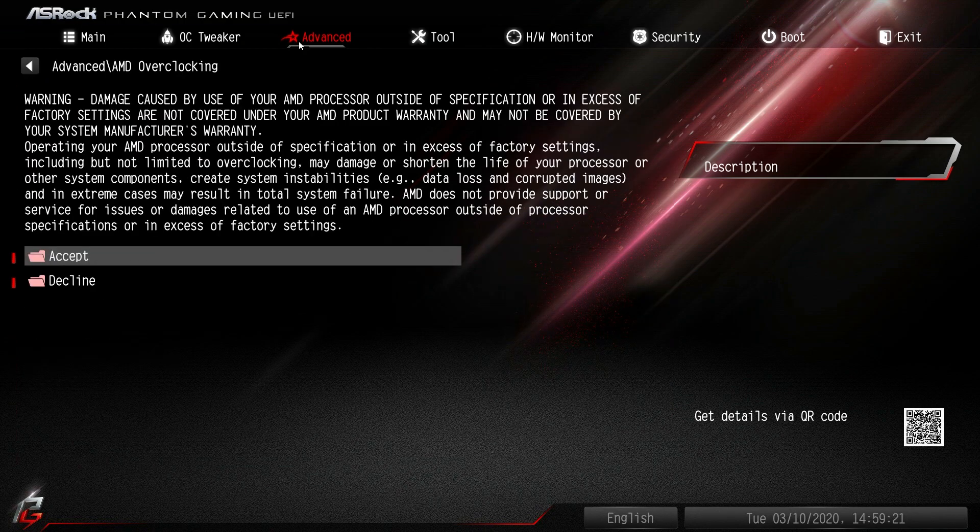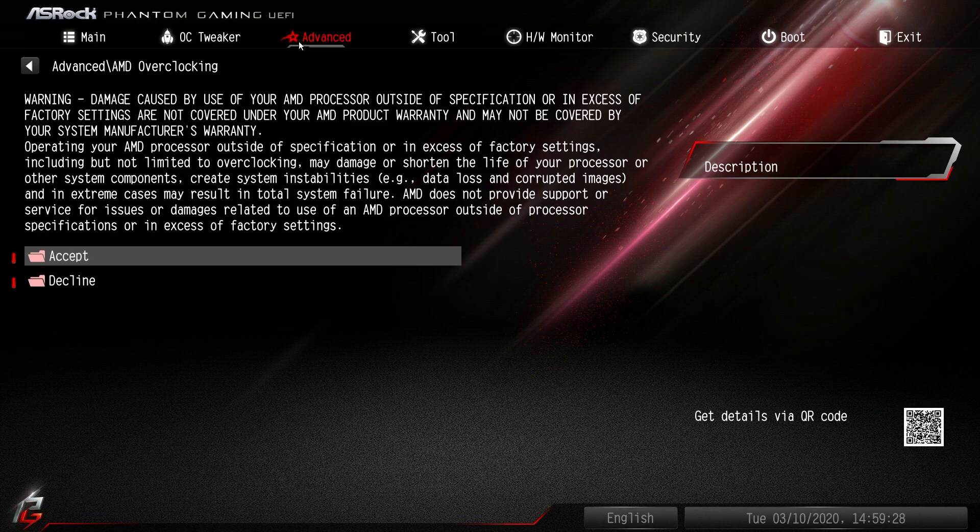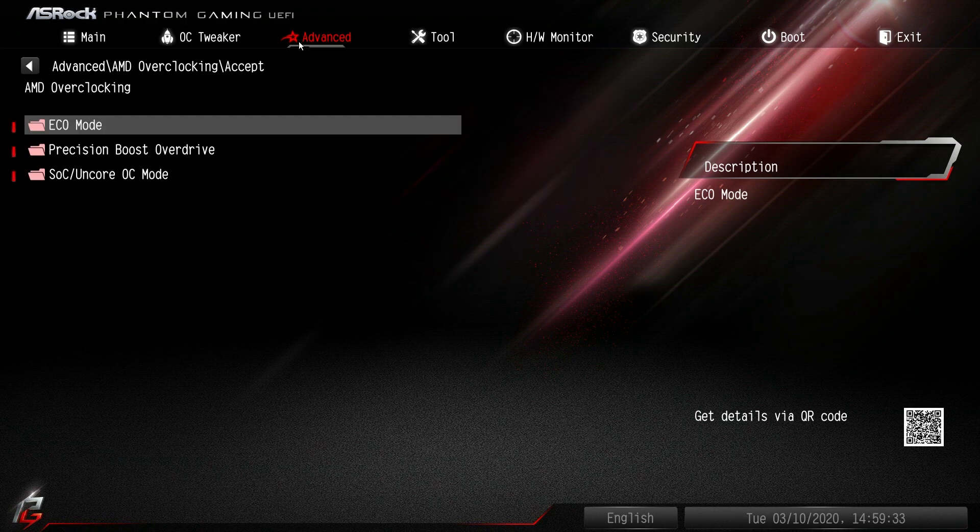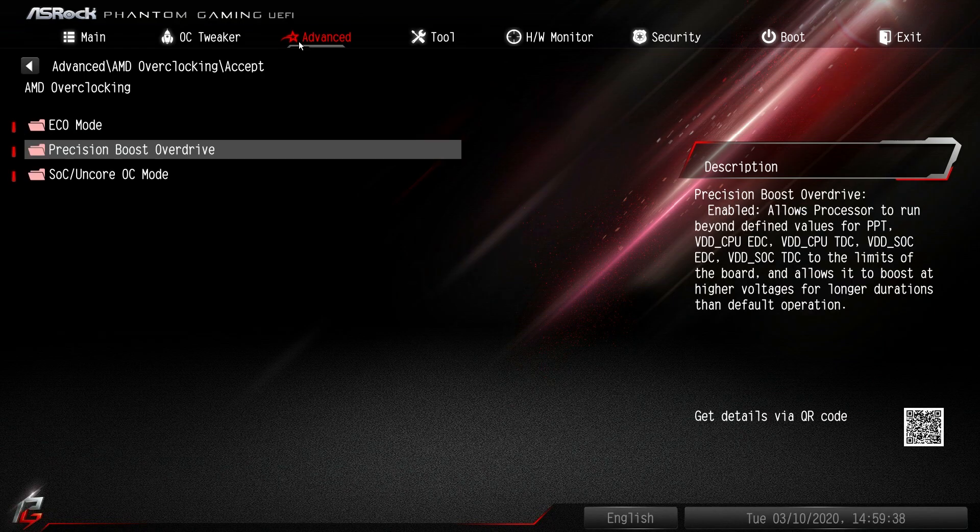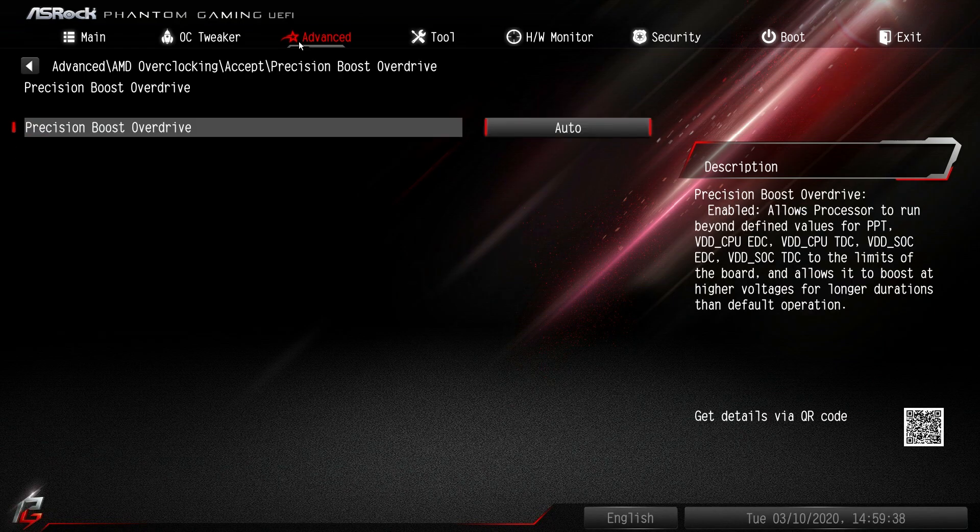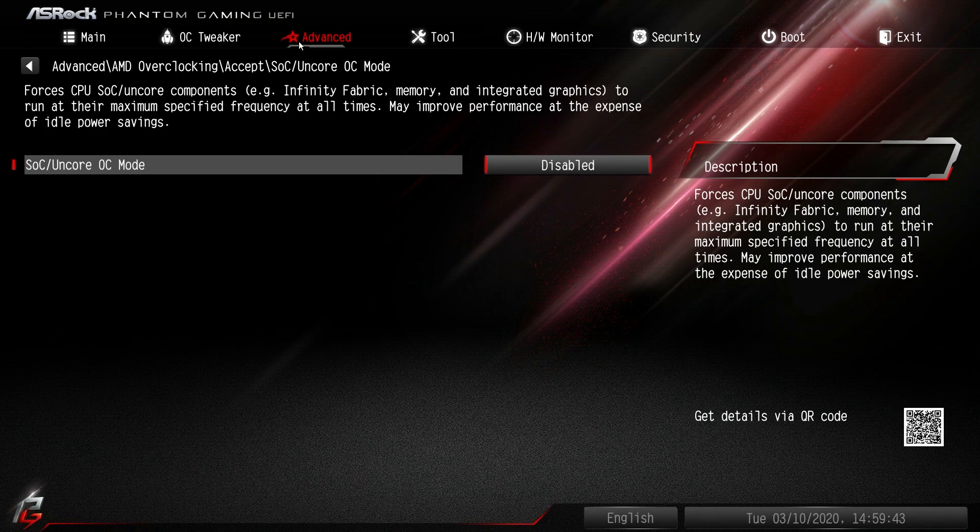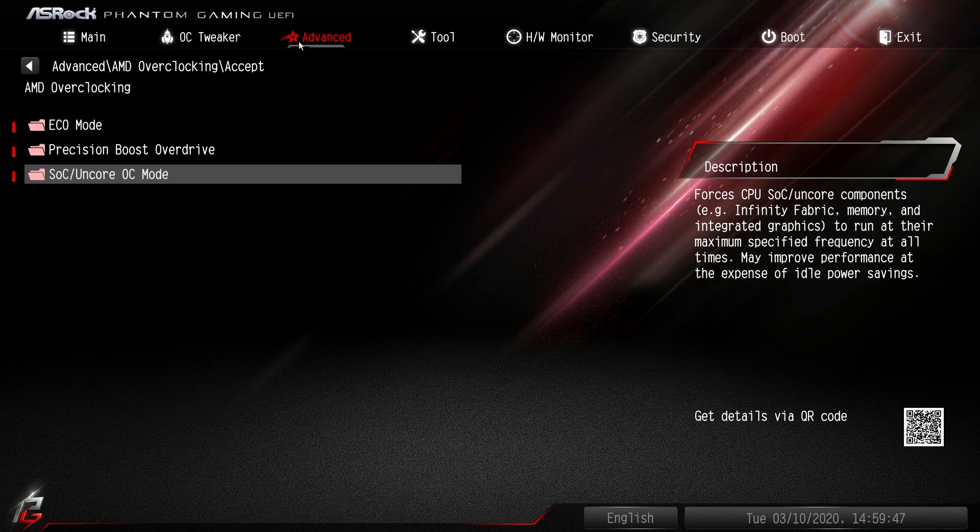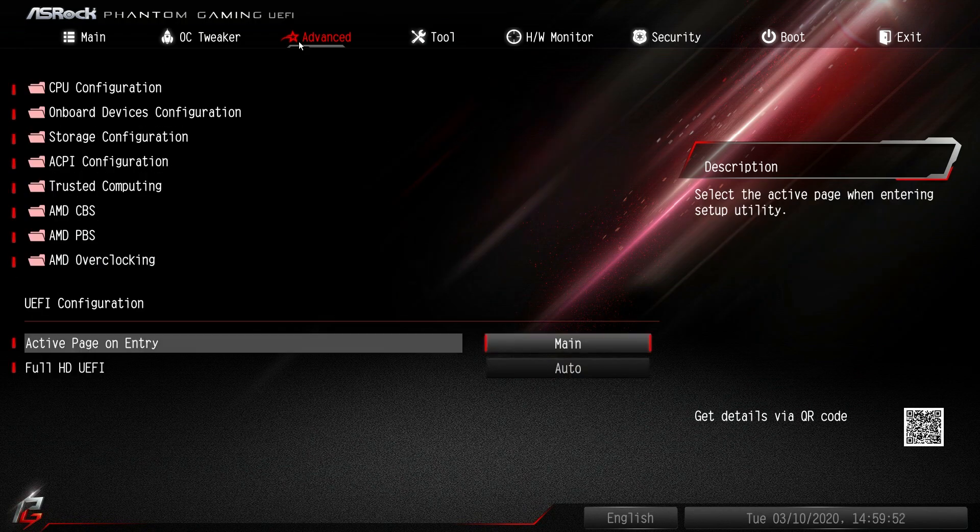AMD overclocking - when you go into here you have to accept this. This is like every X570 BIOS that we see. In order to get into AMD overclocking we have to accept this warning that we could damage our processor. We hit accept and then you can go into eco mode, enable or disable it. Precision boost overdrive, enable or disable it. SOC Uncore, enable or disable it. It's pretty much all you get. This would be the same settings as the Ryzen Master software.